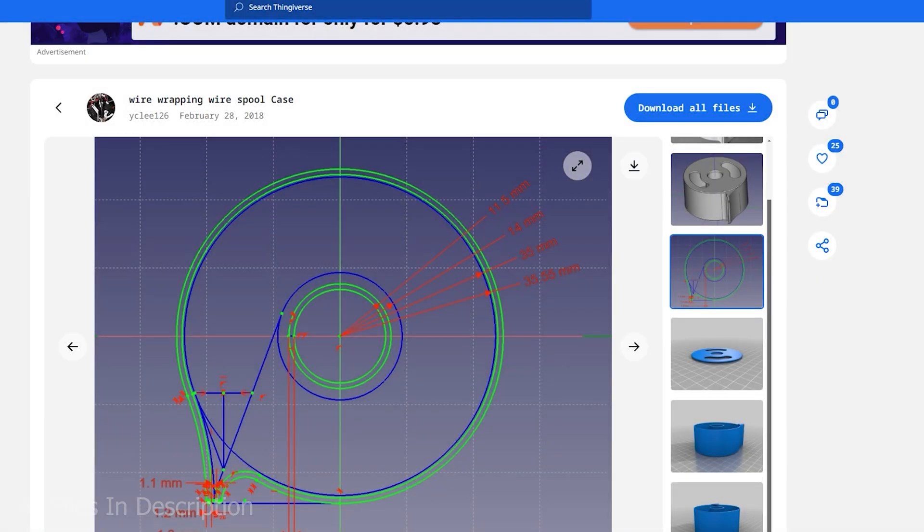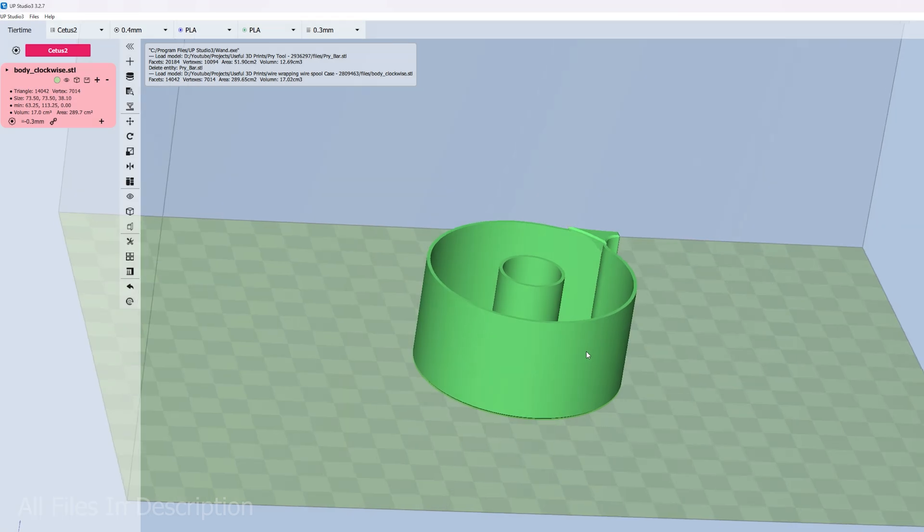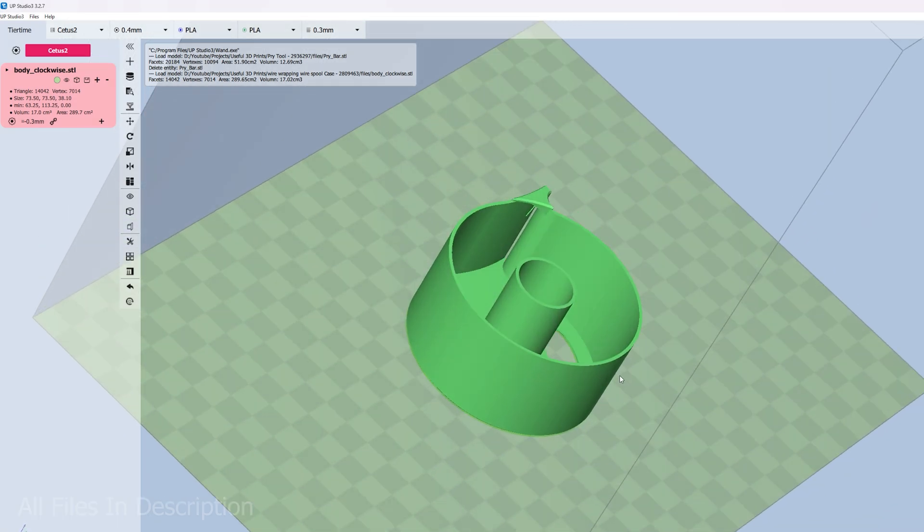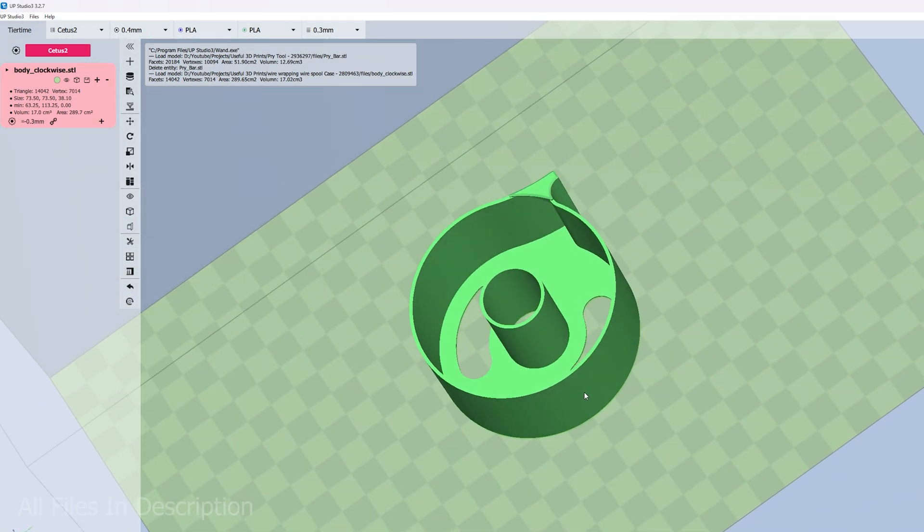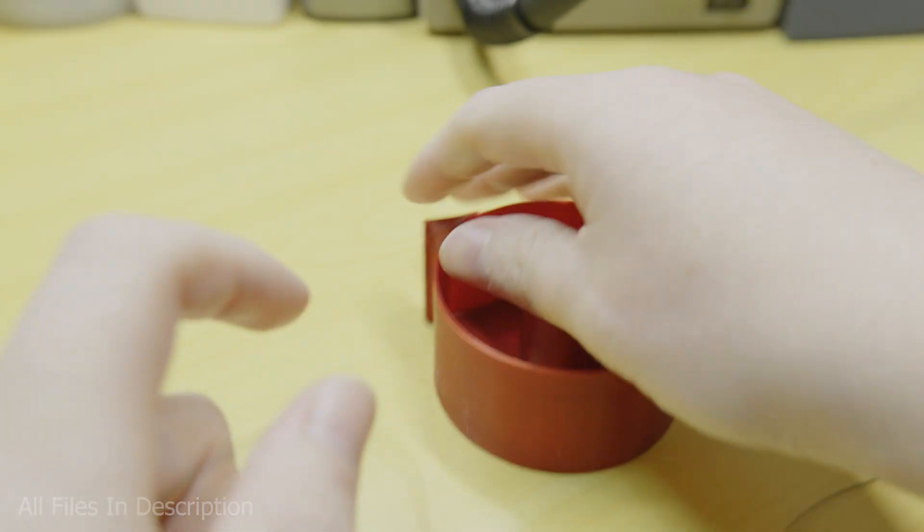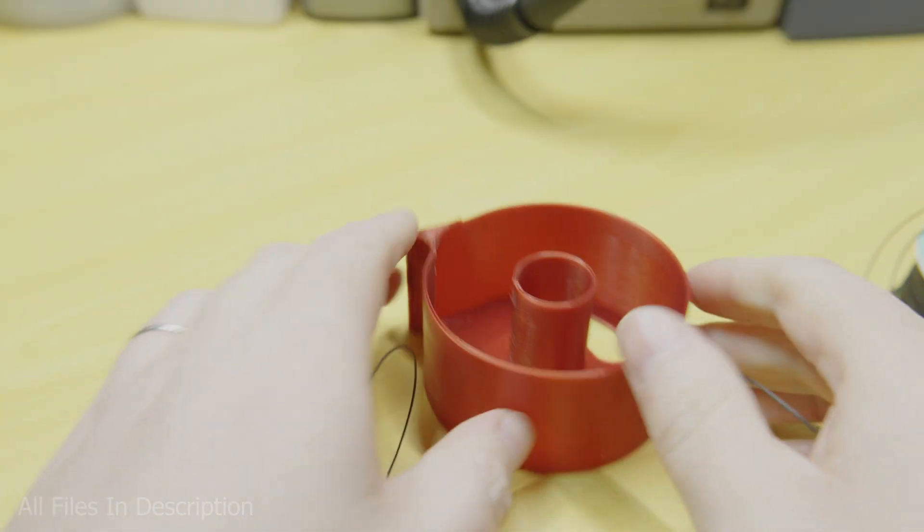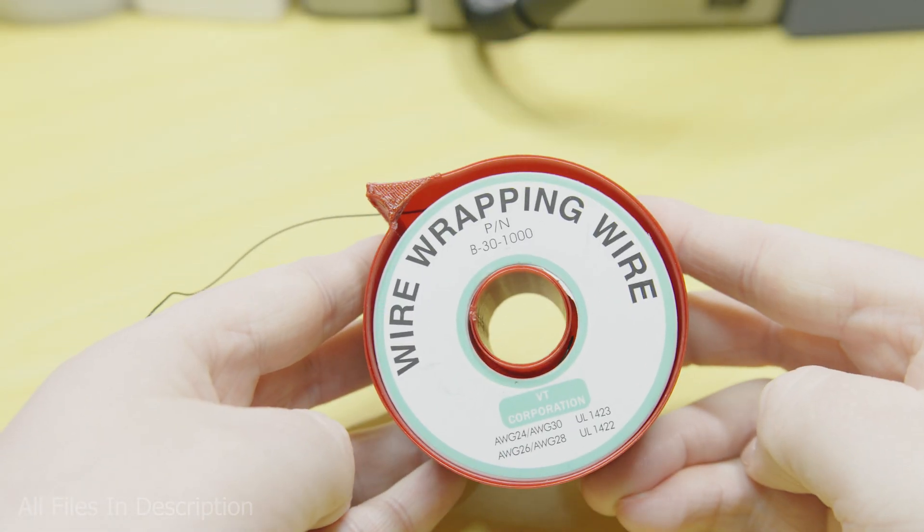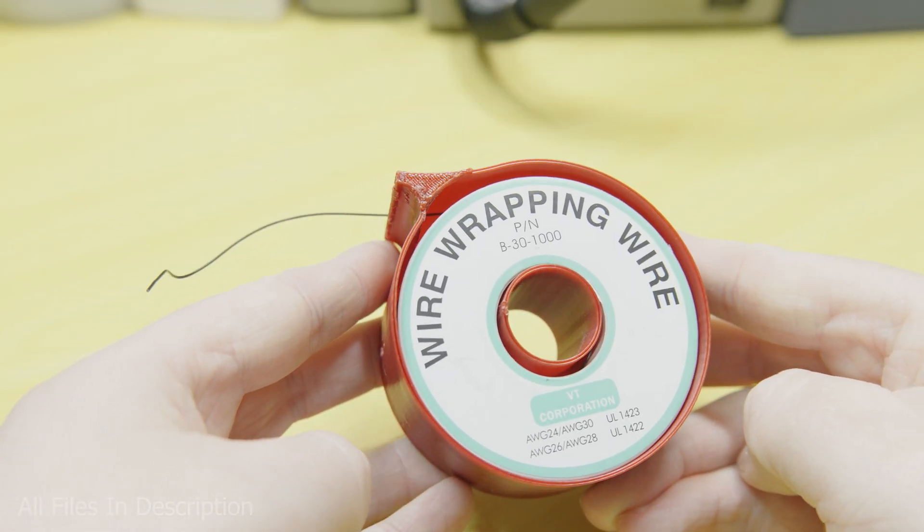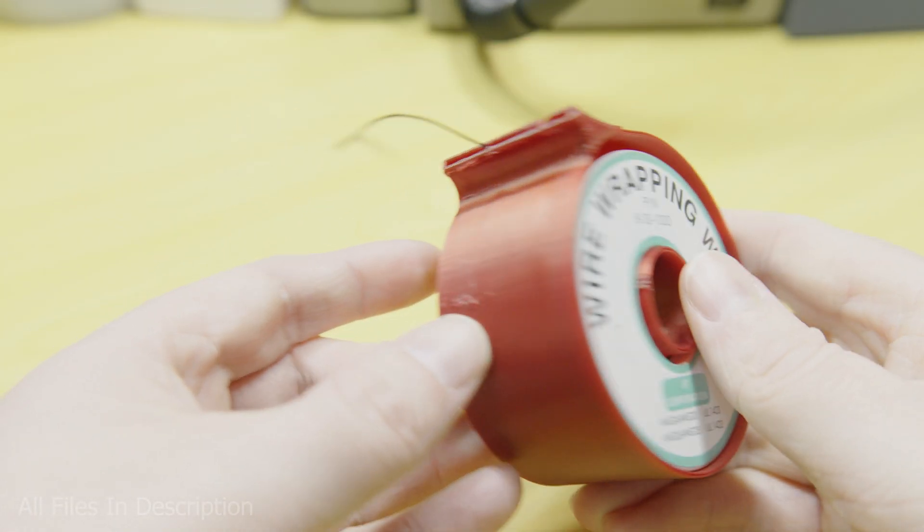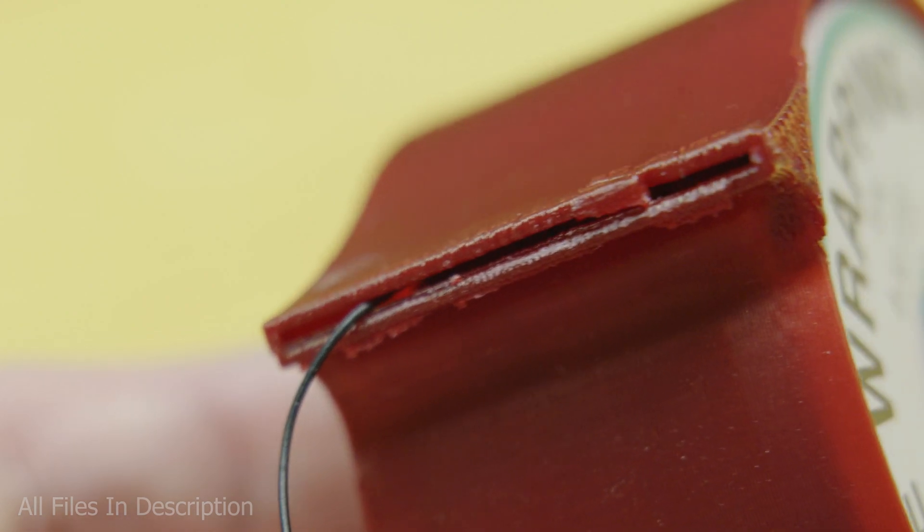That's when I came across this creatively named wire wrapping wire spool case. If you couldn't tell, it's a wire wrapping wire spool case to hold your wrapped up spool of wrapping wire. Just take your unadulterated rolled up spool of wrapping wire and put it inside the PLA tomb. Then feed your noodle of electric doodle through the hole where the spool will be protected from nefarious spool doodlers.